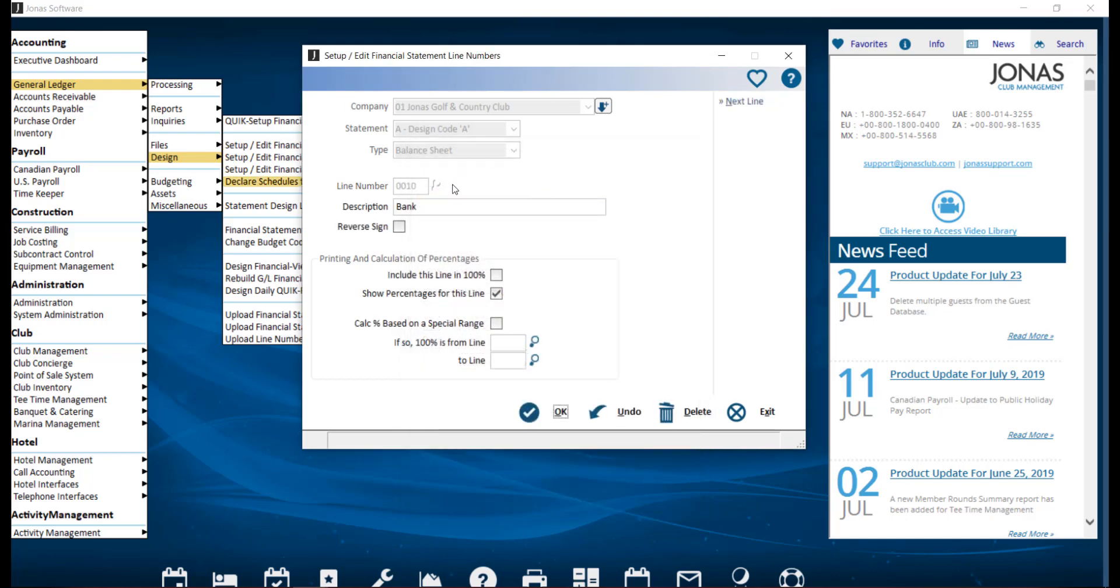If you add a new line number, you'll want to enter the line number here, which is the line number for the row on the financial statement. Line numbers must be greater than zero with a maximum value of 9999.